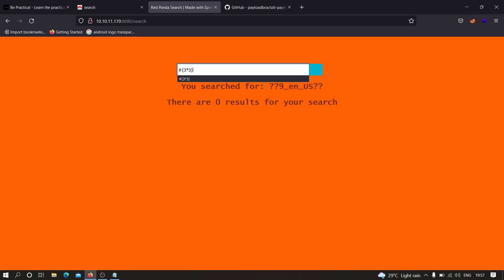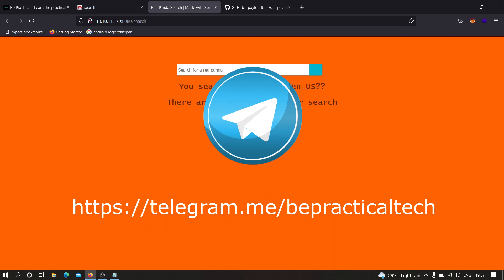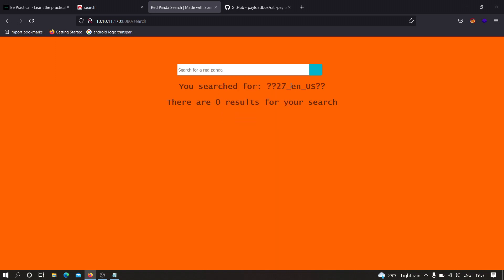We can test further: if I type 3*9 and the application sends back 27 in the HTML, it's vulnerable. As you can see the response shows 27, so we can confirm this application is vulnerable to server-side template injection. I hope you've understood how we can find SSTI on live websites. If you have any doubts, let me know in the comments. Join our Telegram channel to learn and interact as a community. Thanks for watching.